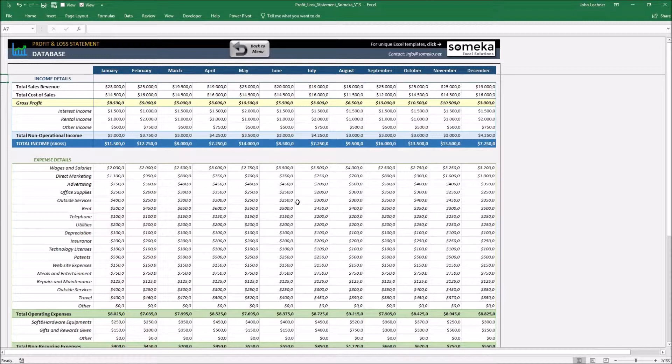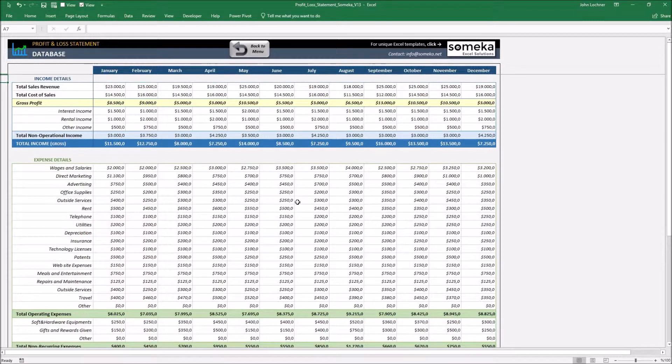Once you fulfill the necessary cells, the results will be displayed in the menu. Once you're done with entering your info, press back to menu button and go to the menu.